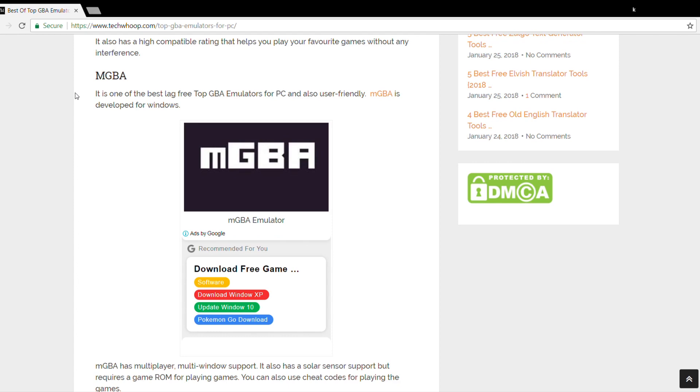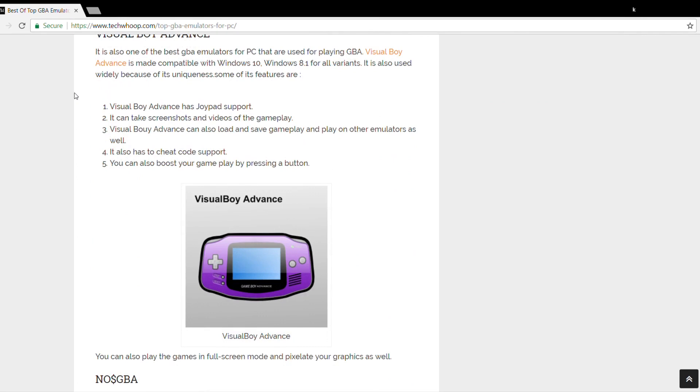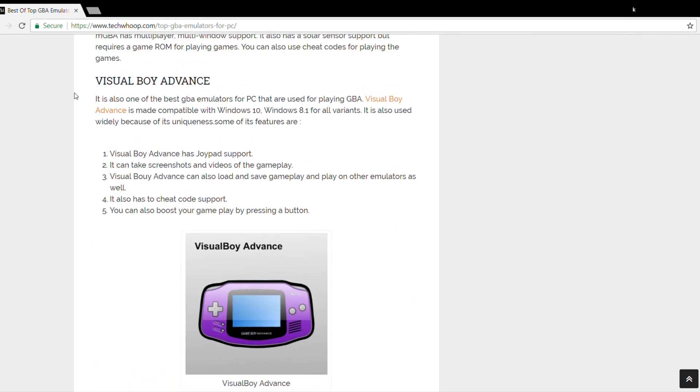The next one is Visual Boy Advance. As the name suggests, it's a very advanced emulator. It is compatible with Windows 10 and it also has joypad support. It can take screenshots and videos of the gameplay and it can also save and load games from other emulators as well. The graphics are really good, I must say.